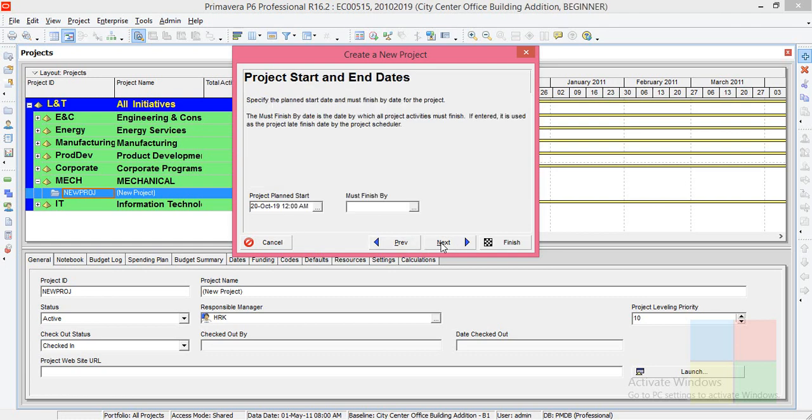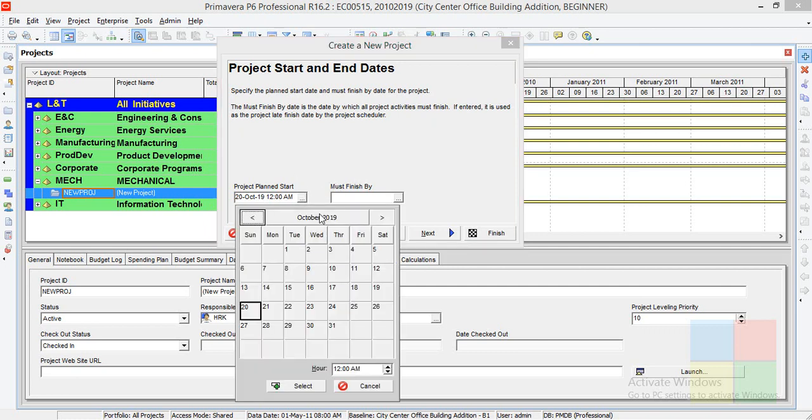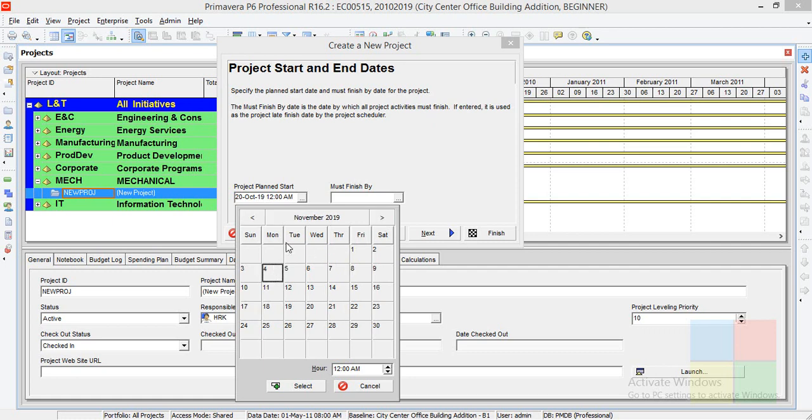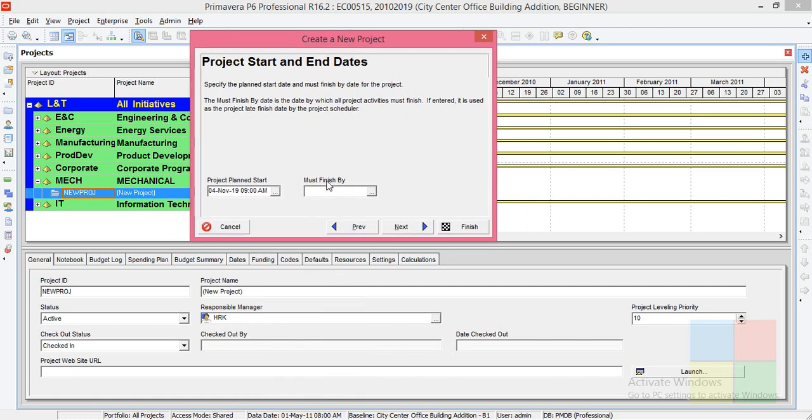Here you'll have to enter a project start date. I'll enter maybe November 4th. You'll have to change the time, usually to your company opening time, like when you're going to start your work. That needs to be here. So November 4th, 9 AM. I'll enter and click select. This one you don't have to make any changes. Just click on next.